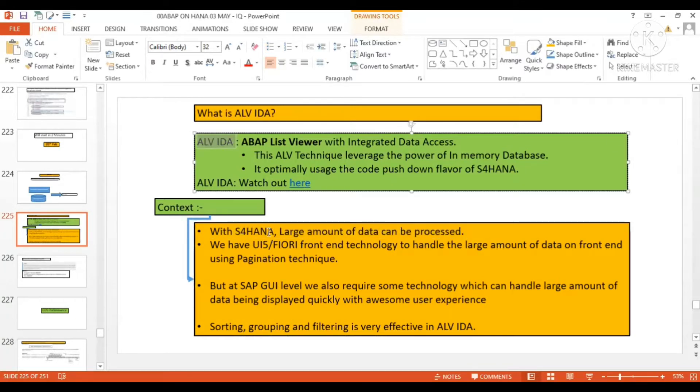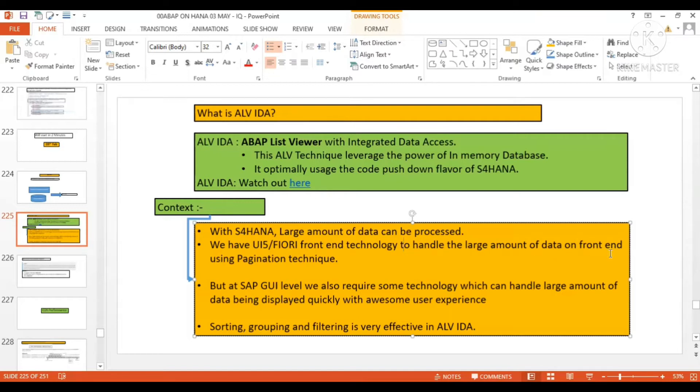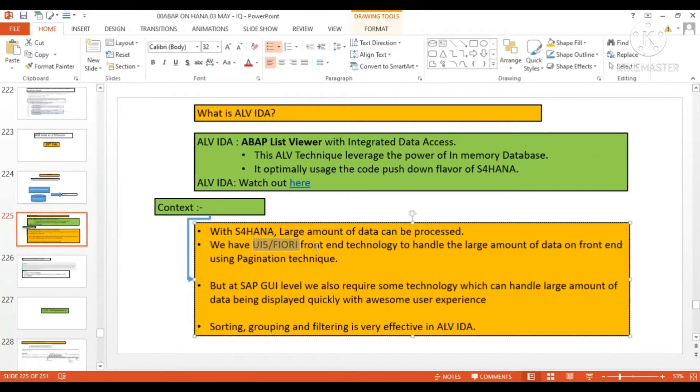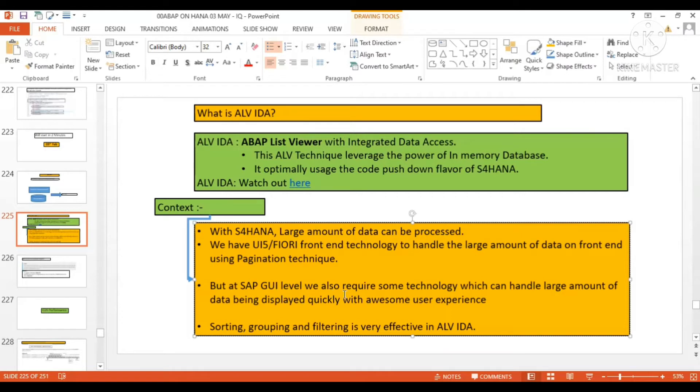This is the SAP GUI technology which we used earlier and are still using now. We have UI5/Fiori front-end technology to handle large amounts of data on front-end using pagination technique. If you have S/4HANA and want to display large amounts of data, you have UI5/Fiori front-end technology. But at SAP GUI level, we also require some technology which can handle large amounts of data being displayed quickly with awesome user experience.